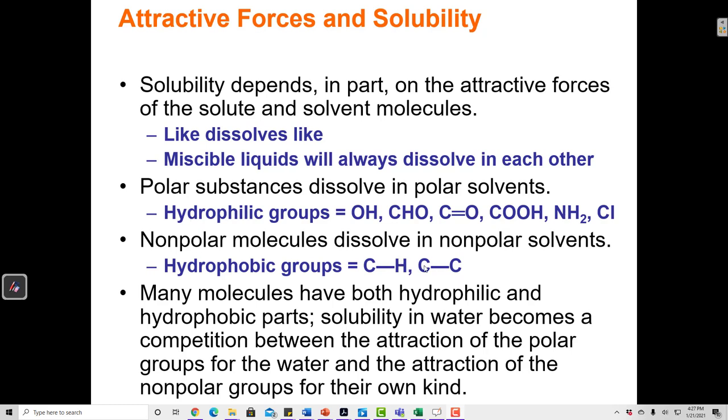These aren't exclusive — it's not just C-H and C-C. It's any time the difference in electronegativity is 0.4 or less, those bonds are considered nonpolar.